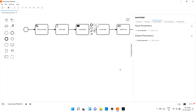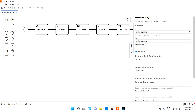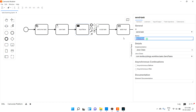Hi guys, welcome back. We are going to discuss about input and output parameters. When you want to pass some local variable values for a particular task, you can go for input parameters. For example, this is a send task. Let me change this value so that it will be very understandable for us.